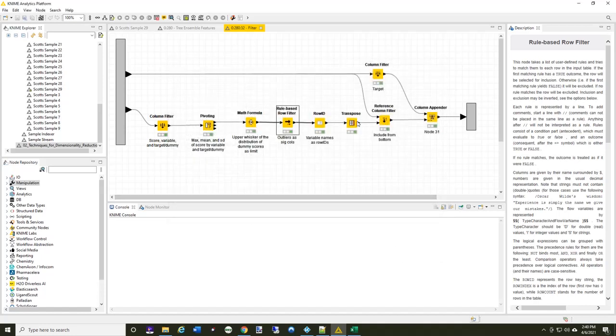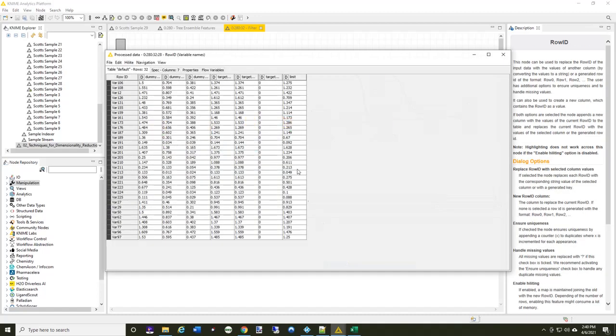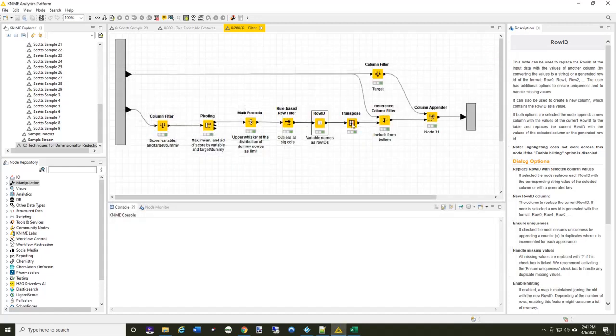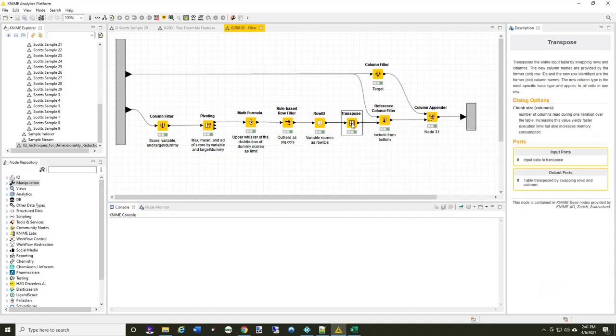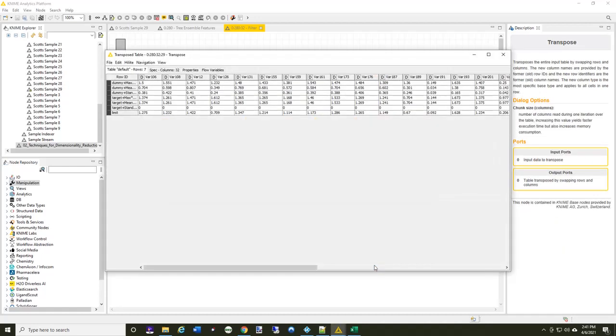I will put the row ID names out and I've now got the row ID is now the variable and then finally I'm going to transpose the table. So now, for each row ID for each column here, I've got the values.